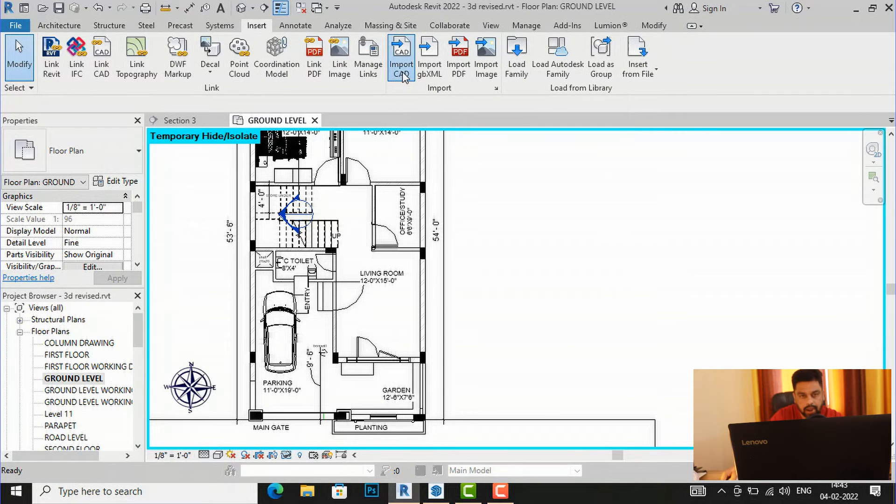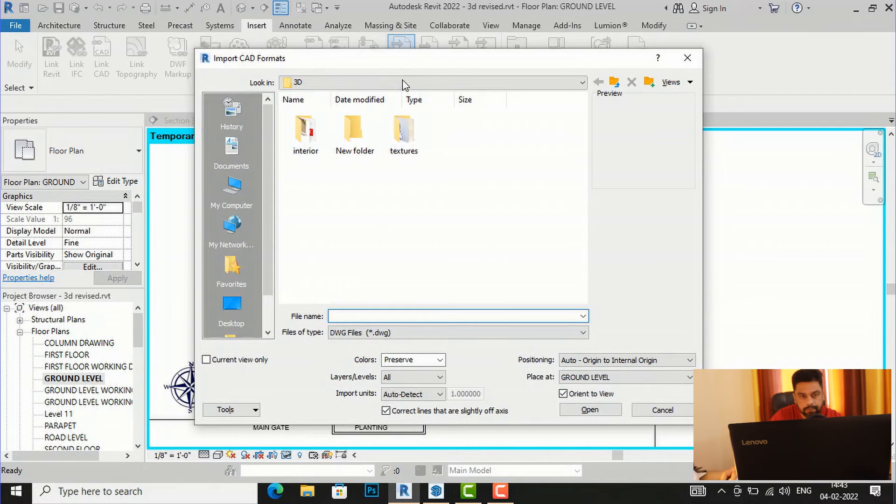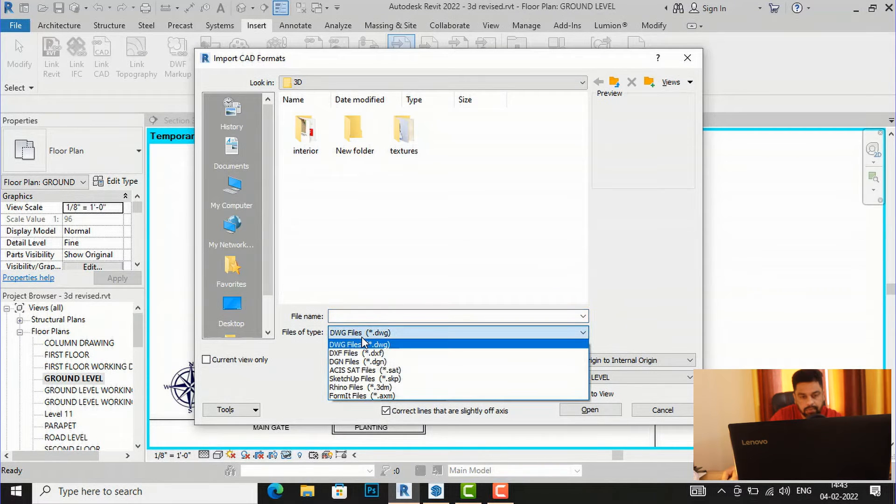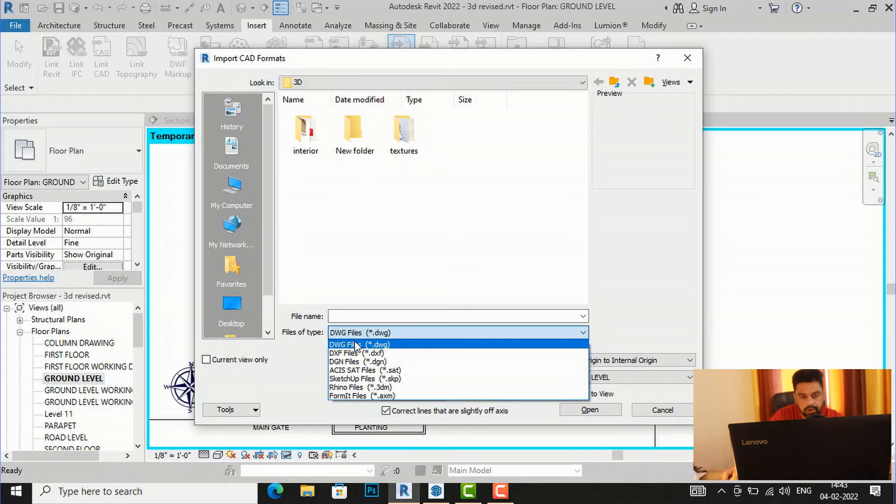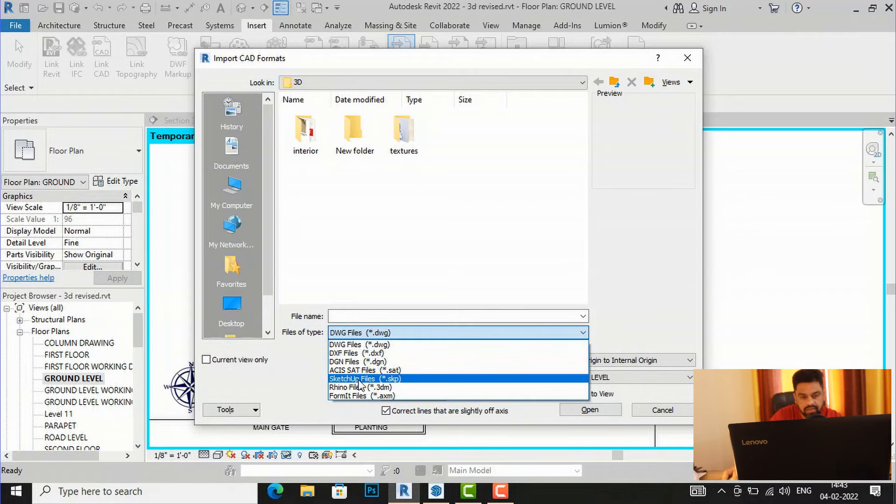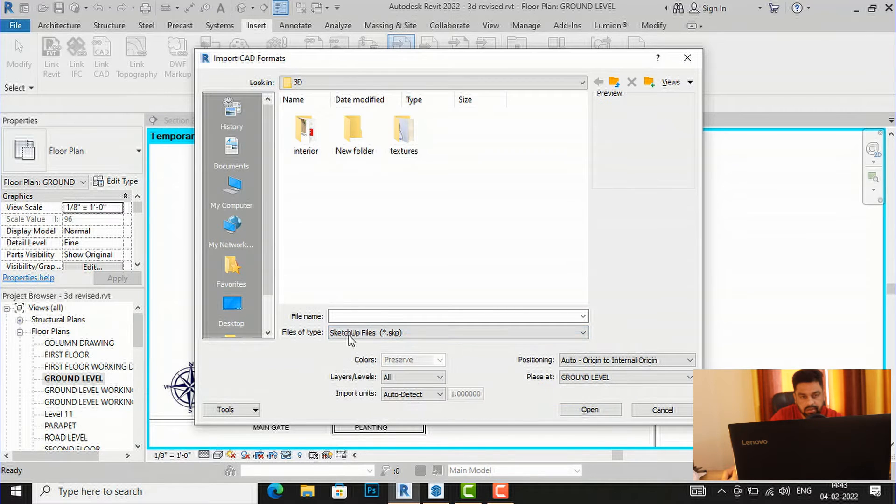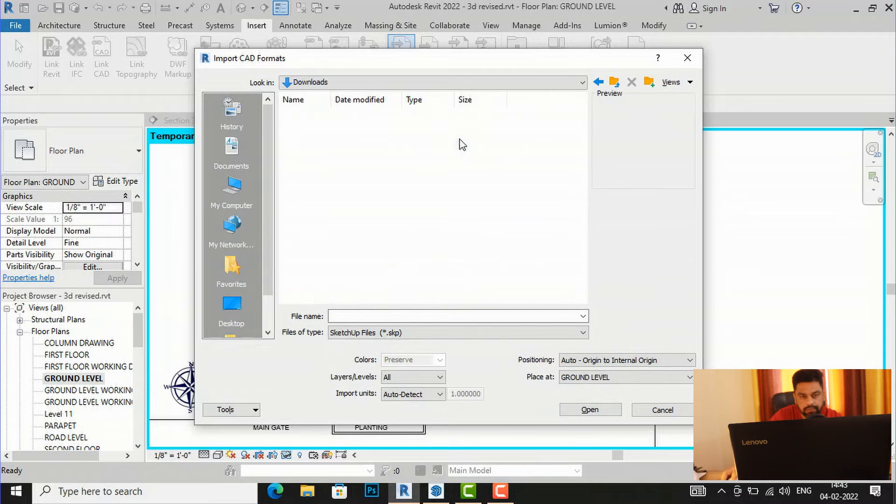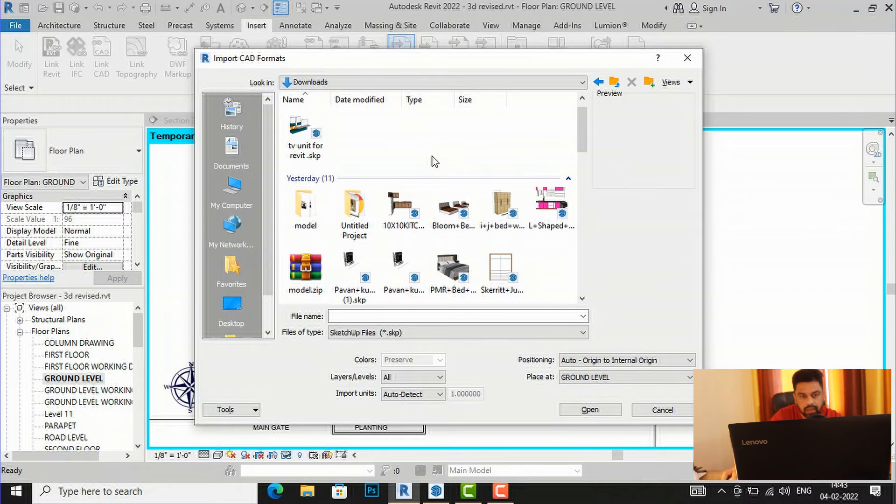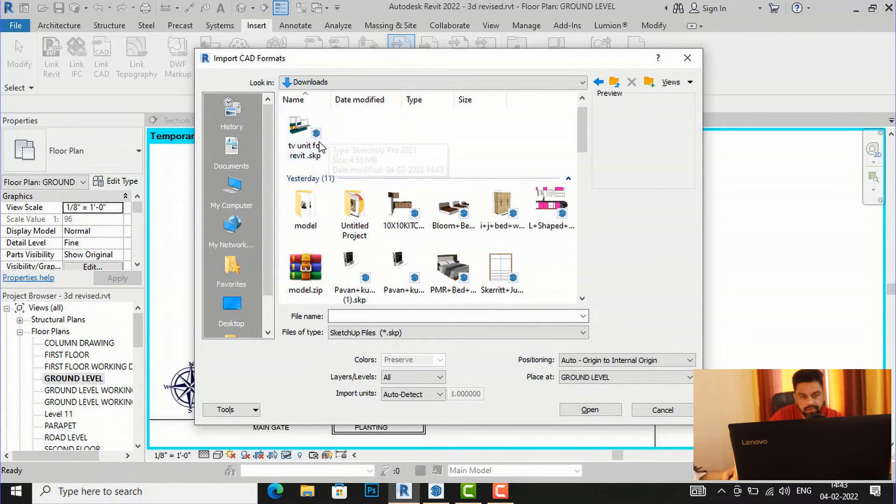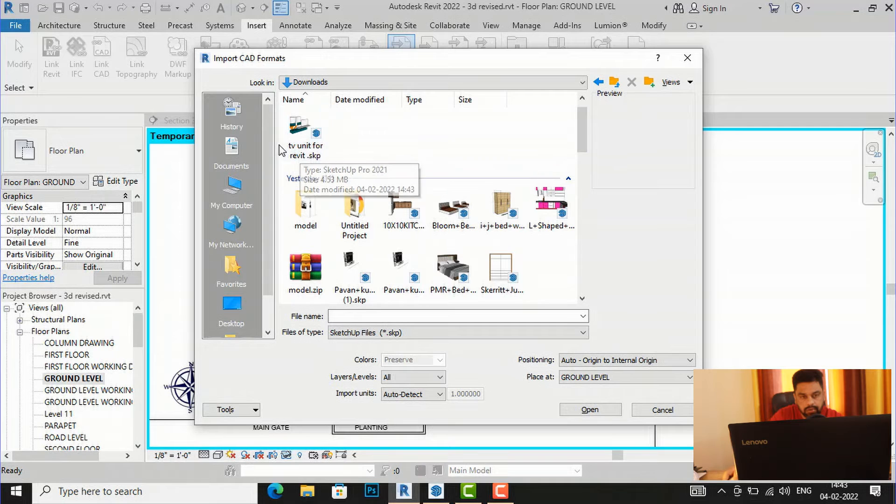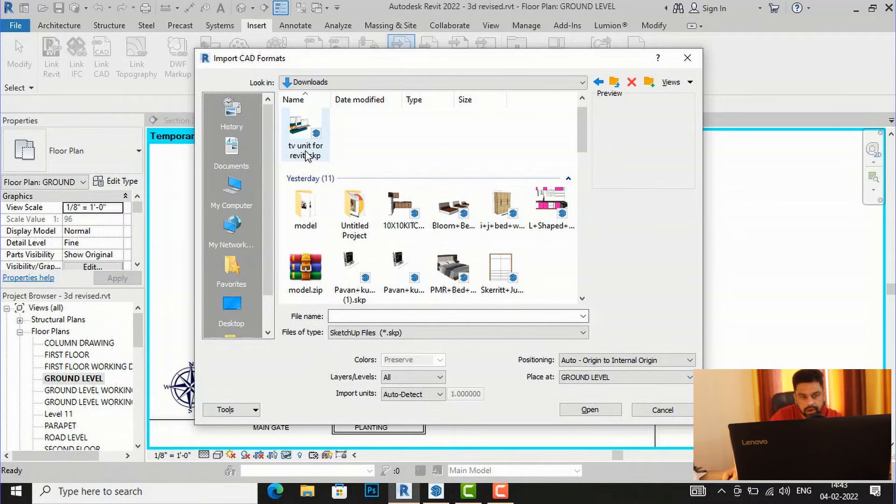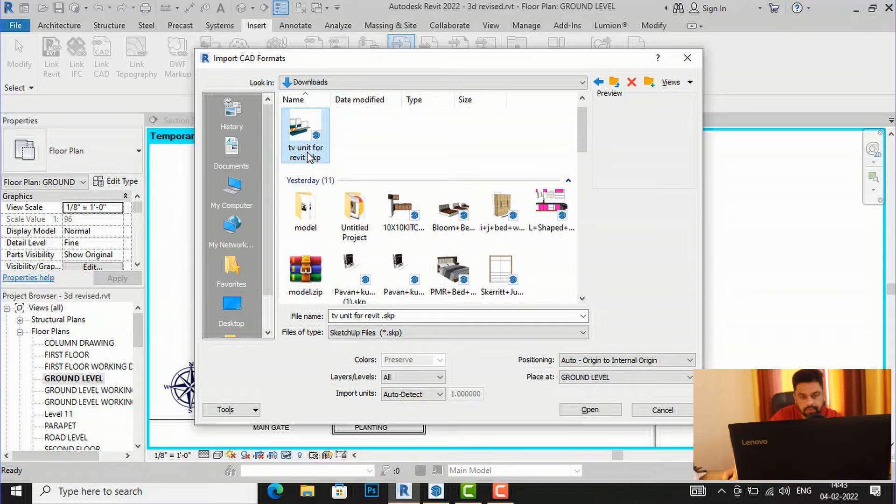And in Import CAD you will select files of type. So instead of drawing files you will select SketchUp files, and now you will go to your download folder here and this is the model which we have saved just now, TV unit for Revit dot SketchUp, so I'm going to select this.